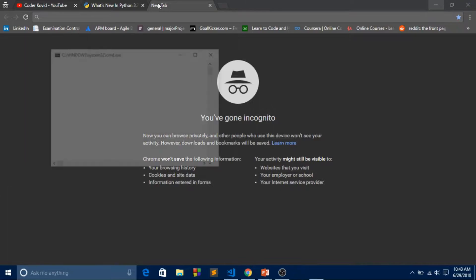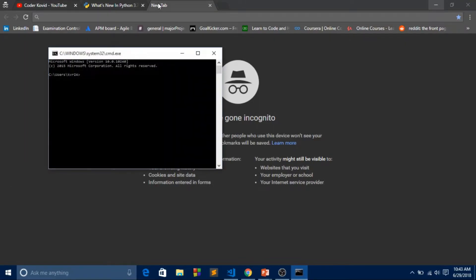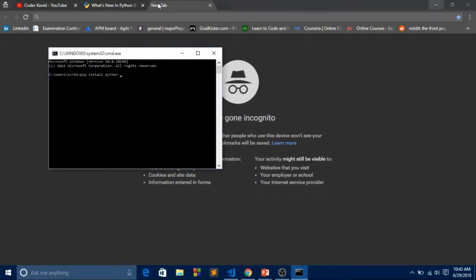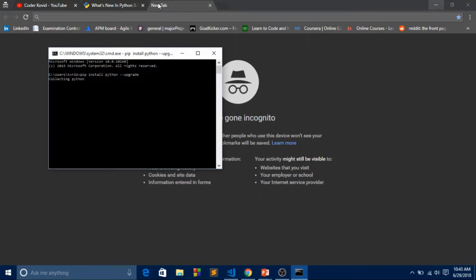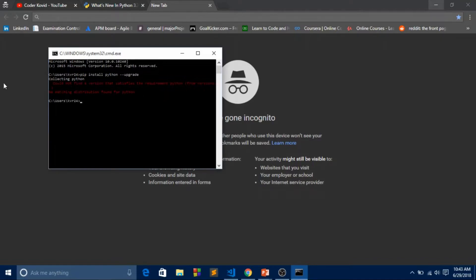The main thing is, if you haven't downloaded Python 3.7, there are two ways to download it. First, go to terminal and type pip install python --upgrade. If you're not satisfied with the newer version, it will automatically download. Mine is already done.